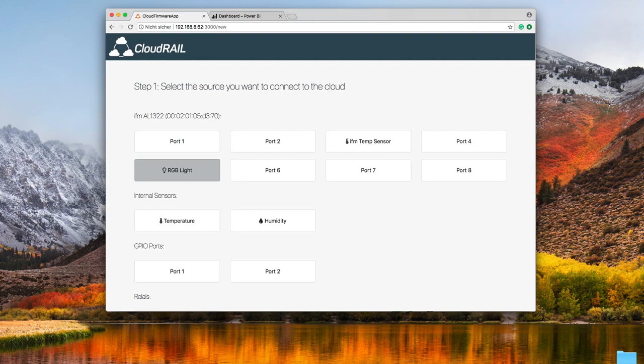This was a quick demo about the CloudRail solution for the industrial Internet of Things. Thanks for watching.